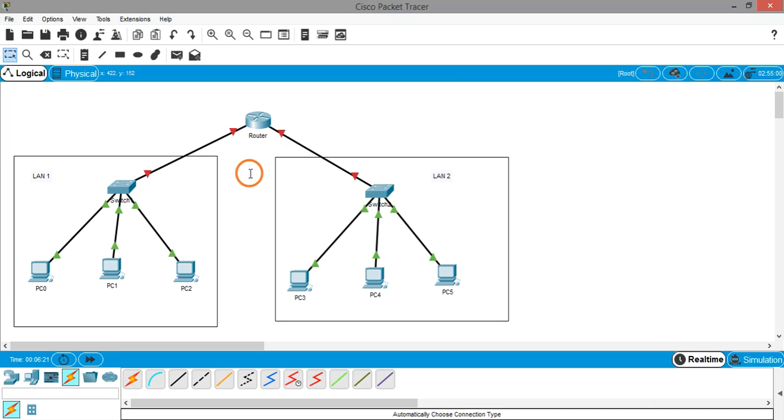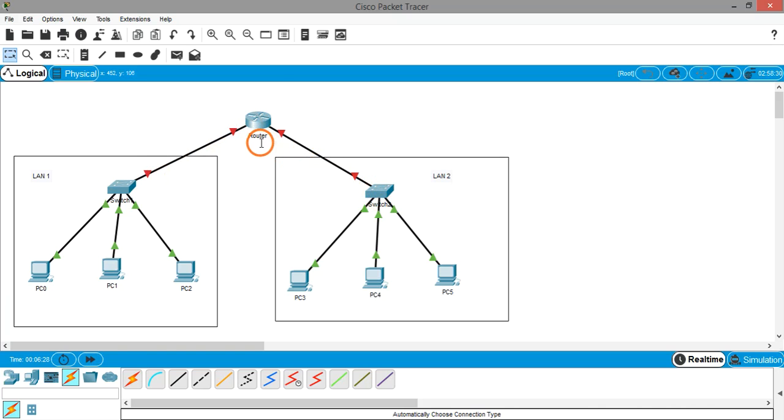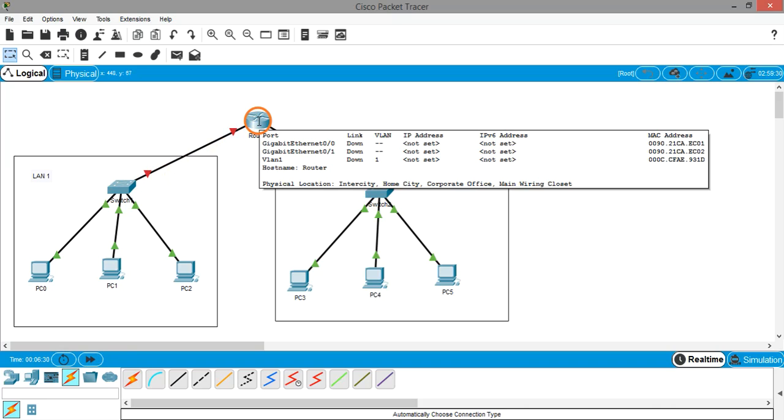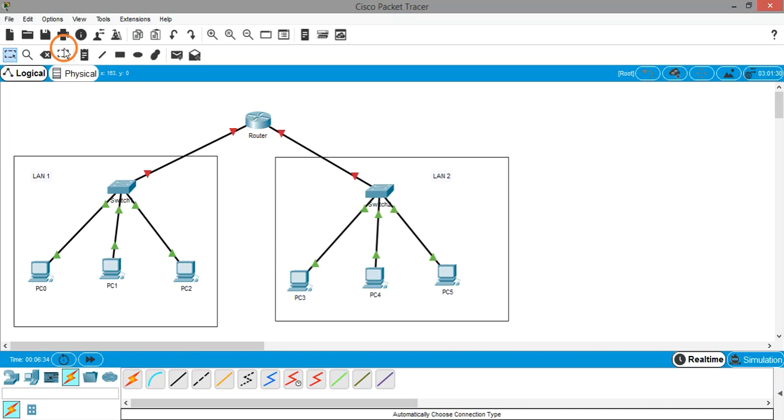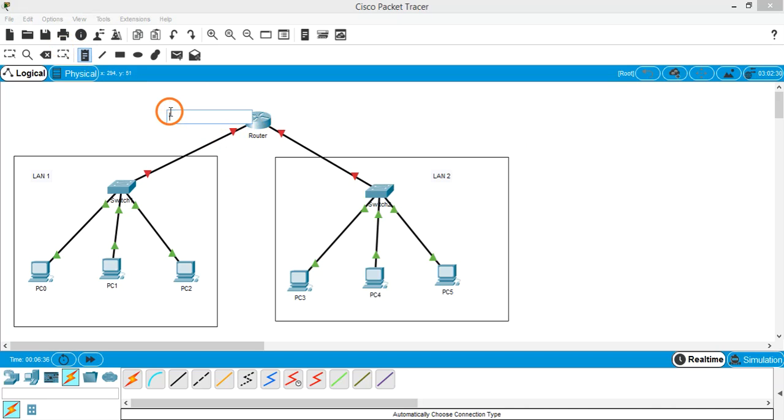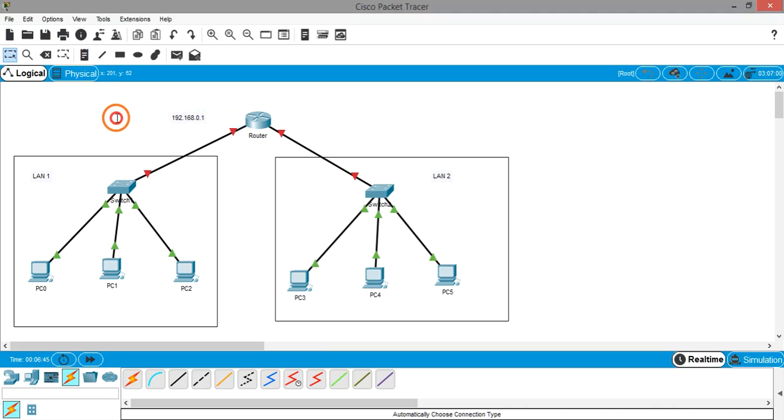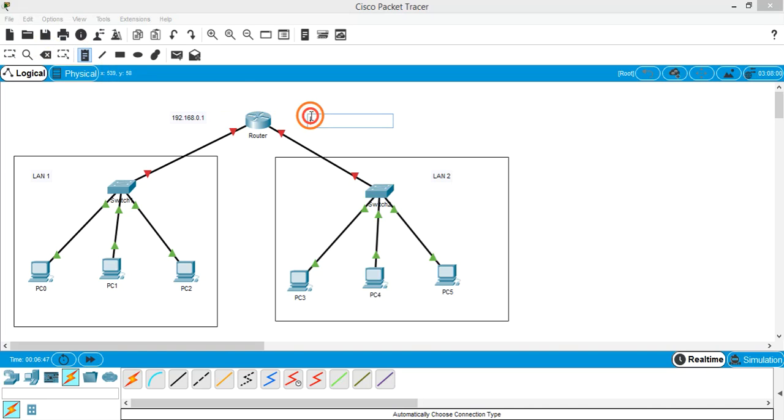Now you can see red triangles between the router and switches. That is because we didn't configure the router, that is, we didn't assign any IP address. The IP address I am going to assign to the left interface is 192.168.0.1, and to the right interface I am going to assign 10.0.0.1.